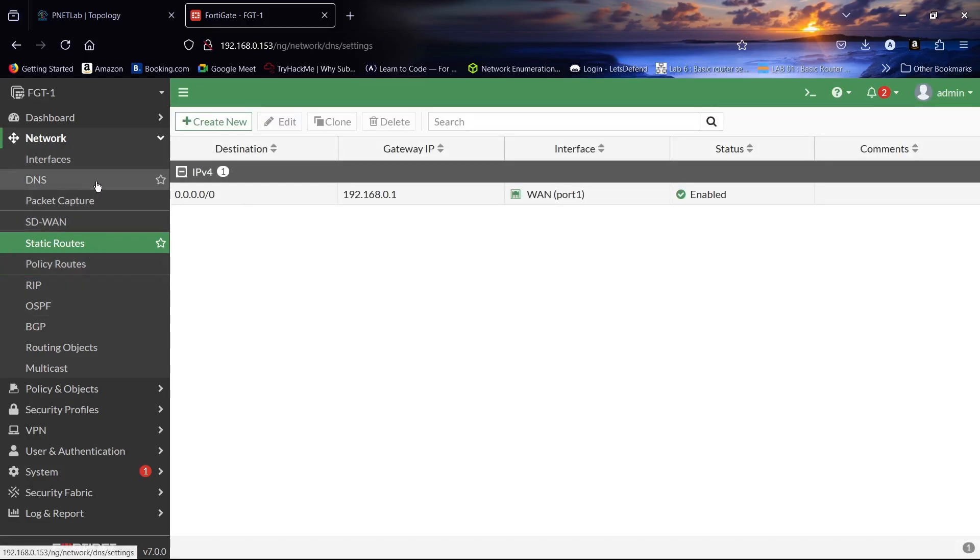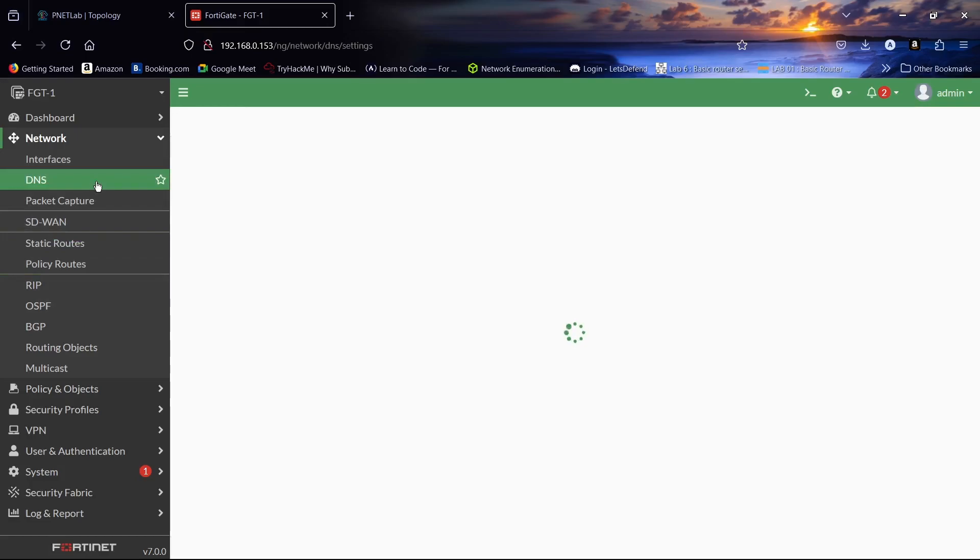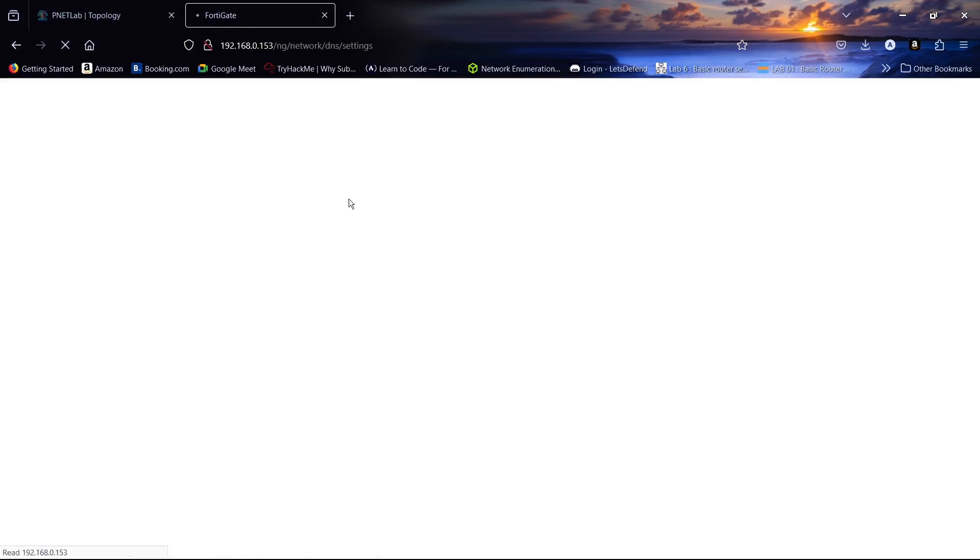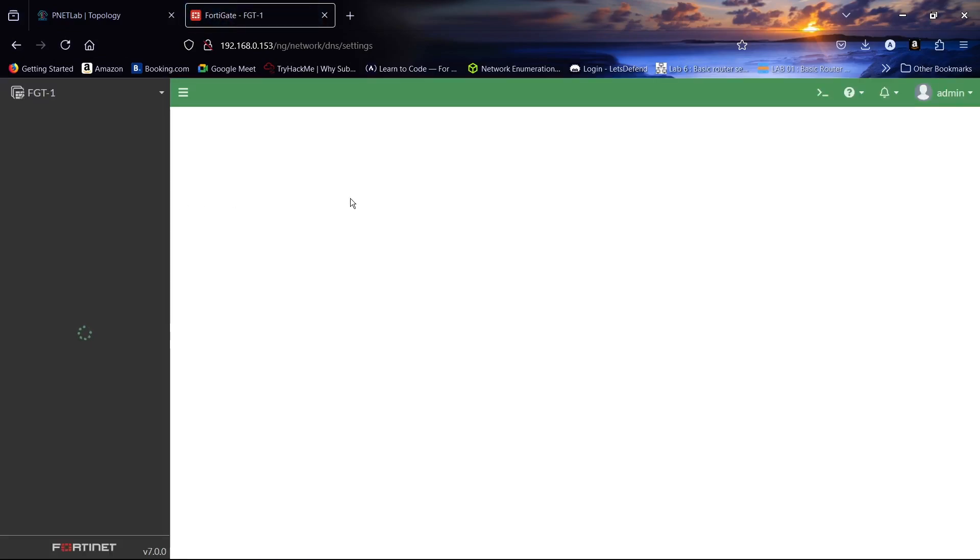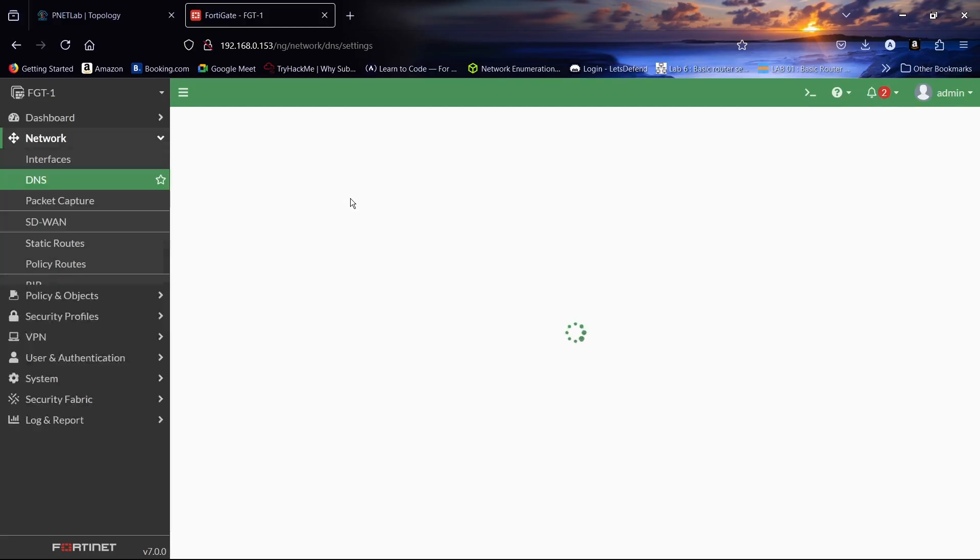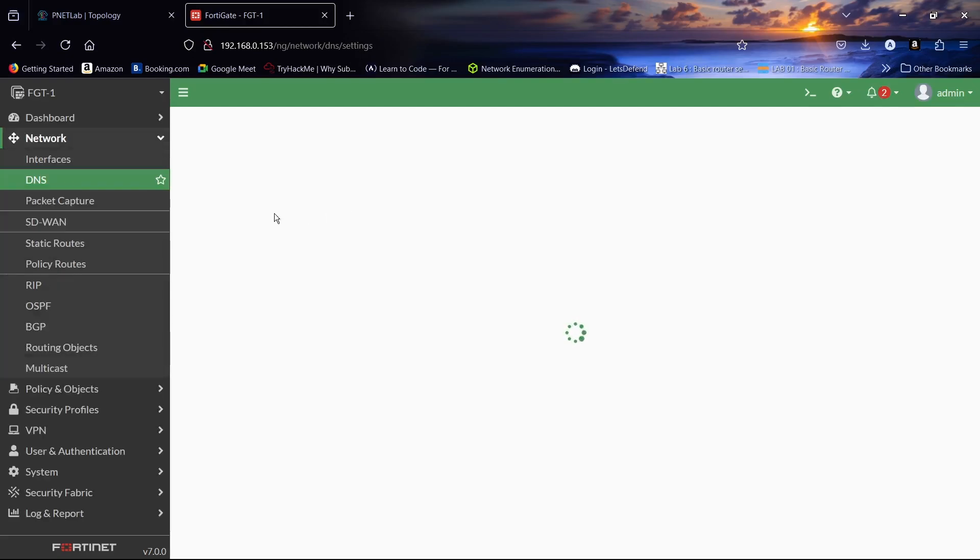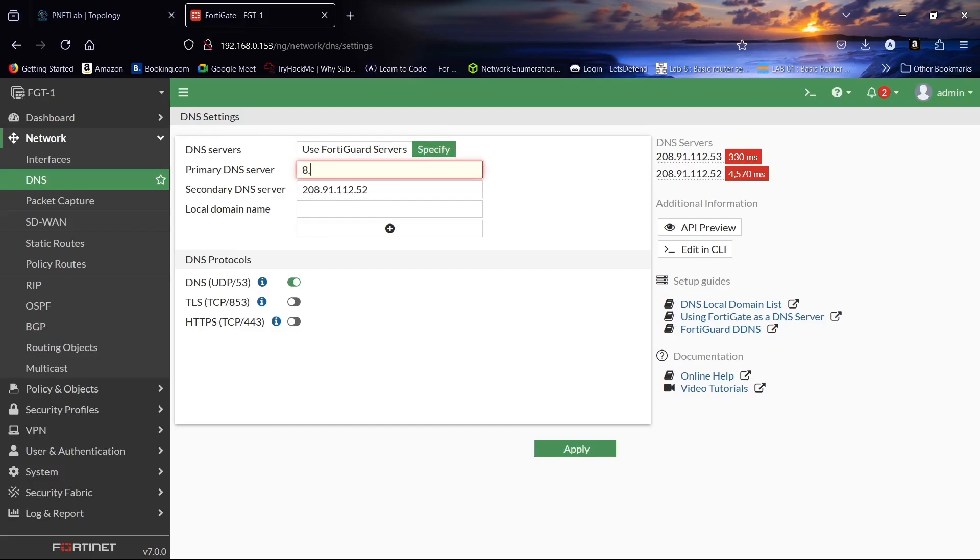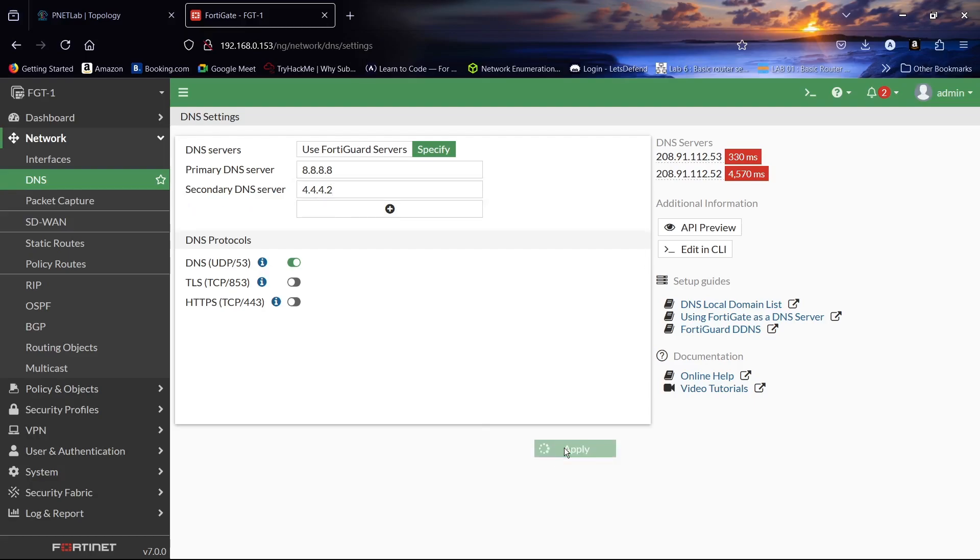Let's come to our DNS. Click on specify. Our primary DNS server will be the Google server 8.8.8.8, and the secondary will be 4.4.4.4. Click apply.